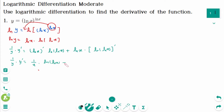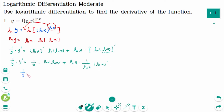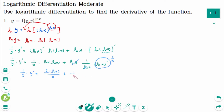So 1/y times y' equals 1/x times ln of ln x plus ln x times — treating ln x as the inner function u — 1 over ln x times (ln x)'. This simplifies to ln of ln x over x plus 1/x. Therefore y' equals y times (ln of ln x over x plus 1/x).